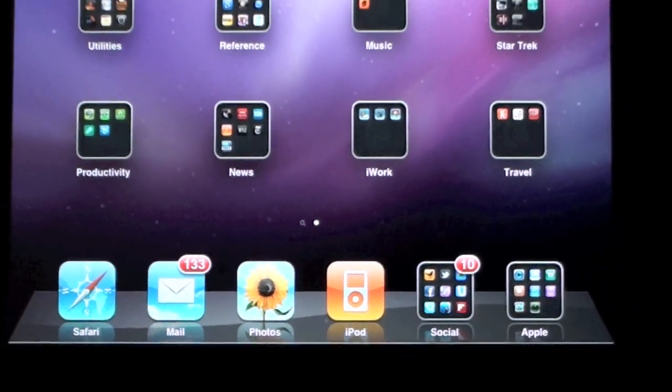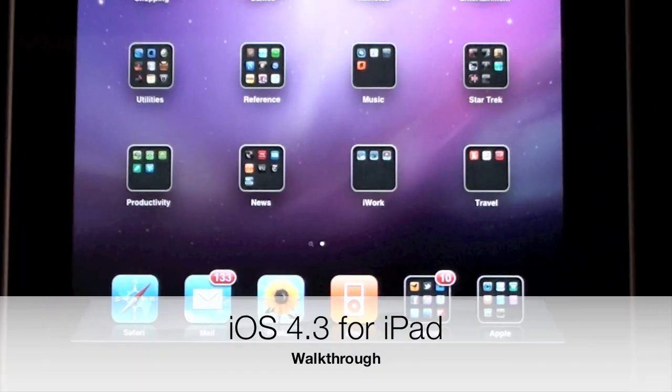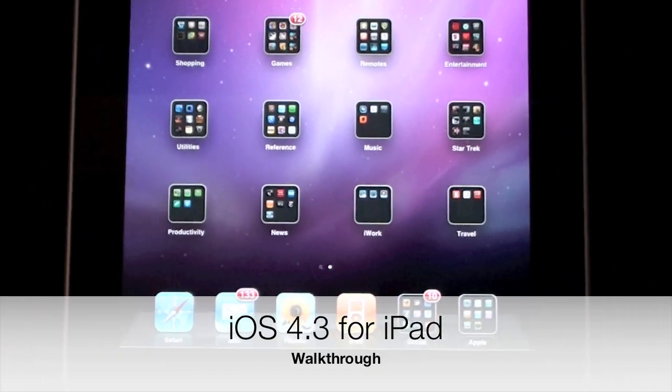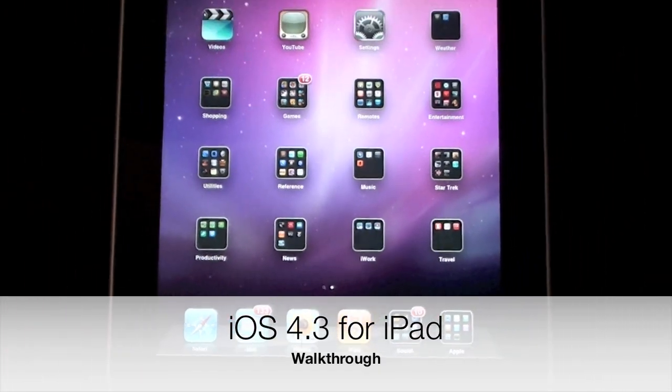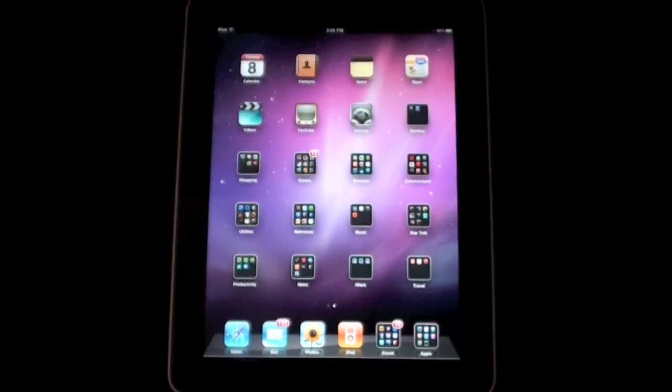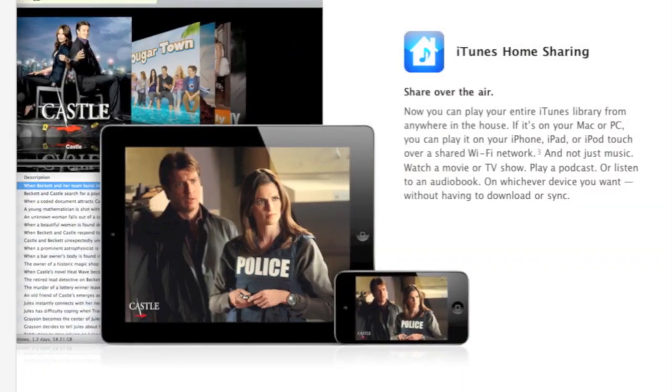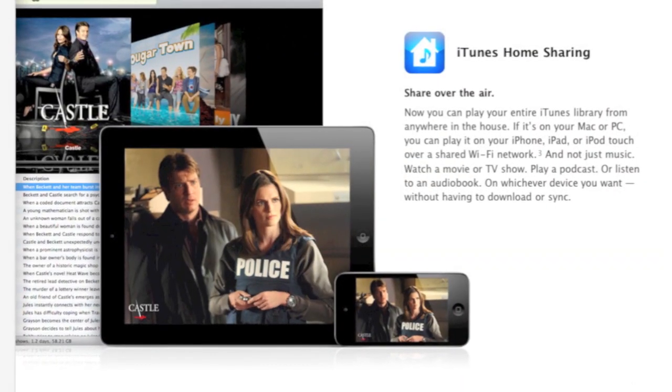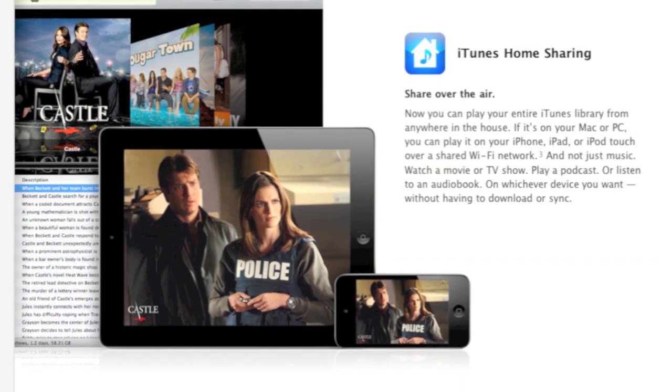What's up YouTube, this is Detroit Borg and today we're going to take a look at iOS 4.3 for the iPad. First up, let's take a look at 4.3's most talked about feature: home sharing.